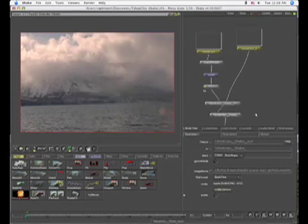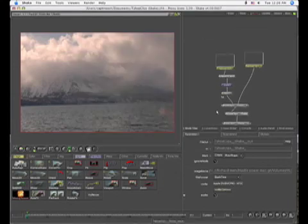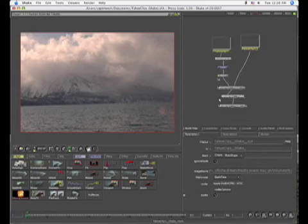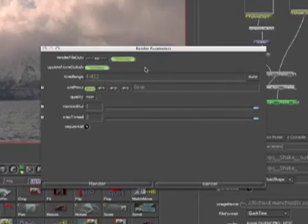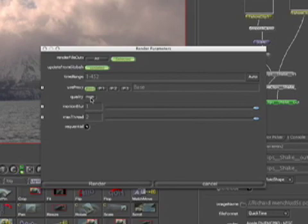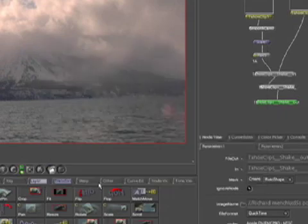With that node selected. Let's zoom out a little bit. With that node selected, go to render. Render file out nodes. And make sure that all frames are selected here. We want that quality to be high. And go ahead and hit render.